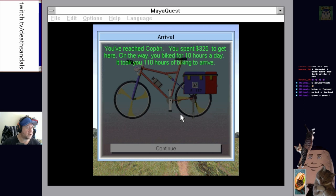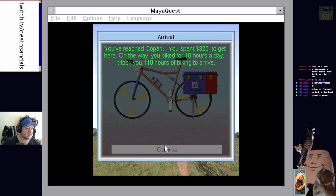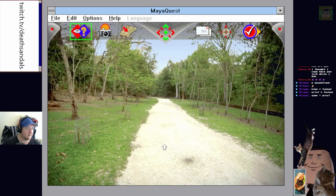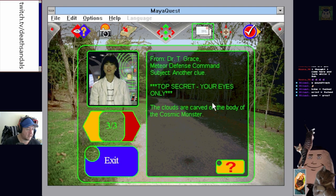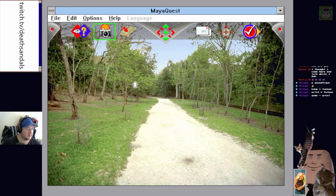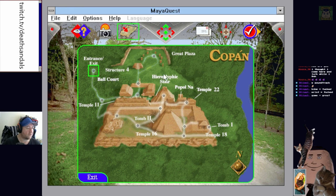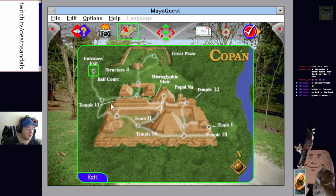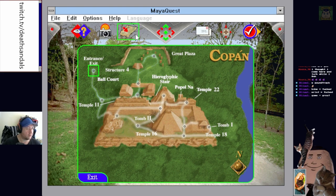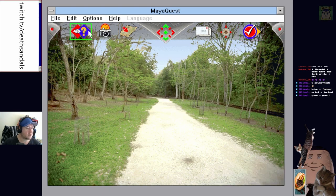You've reached Copan and you spent $325 to get here on the way. You biked for 10 hours a day. It took you 110 hours of biking to arrive. So, like, a full fucking week? We didn't stop to eat or anything like that? Yeah, we're going to be chafing something chronic. You have a new message. The clouds are carved on the body of the cosmic monster. Okay. Can we... Still have no idea what any of these buttons do. Oh, here we go. We've got a map. We're actually at Copan.